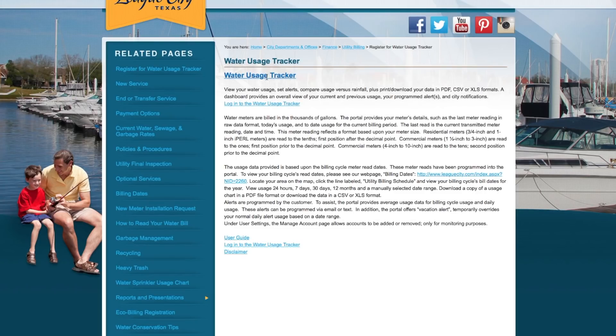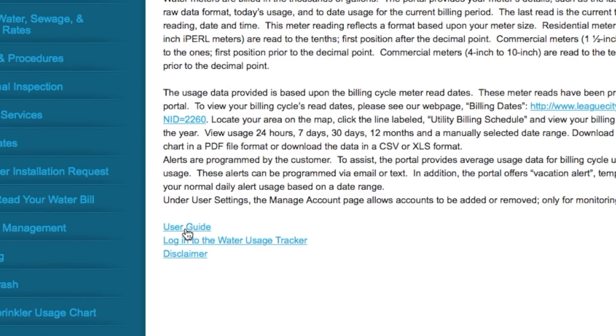And this information tells us all about the water usage tracker. And if you get confused at any time, right underneath here we have a user's guide.